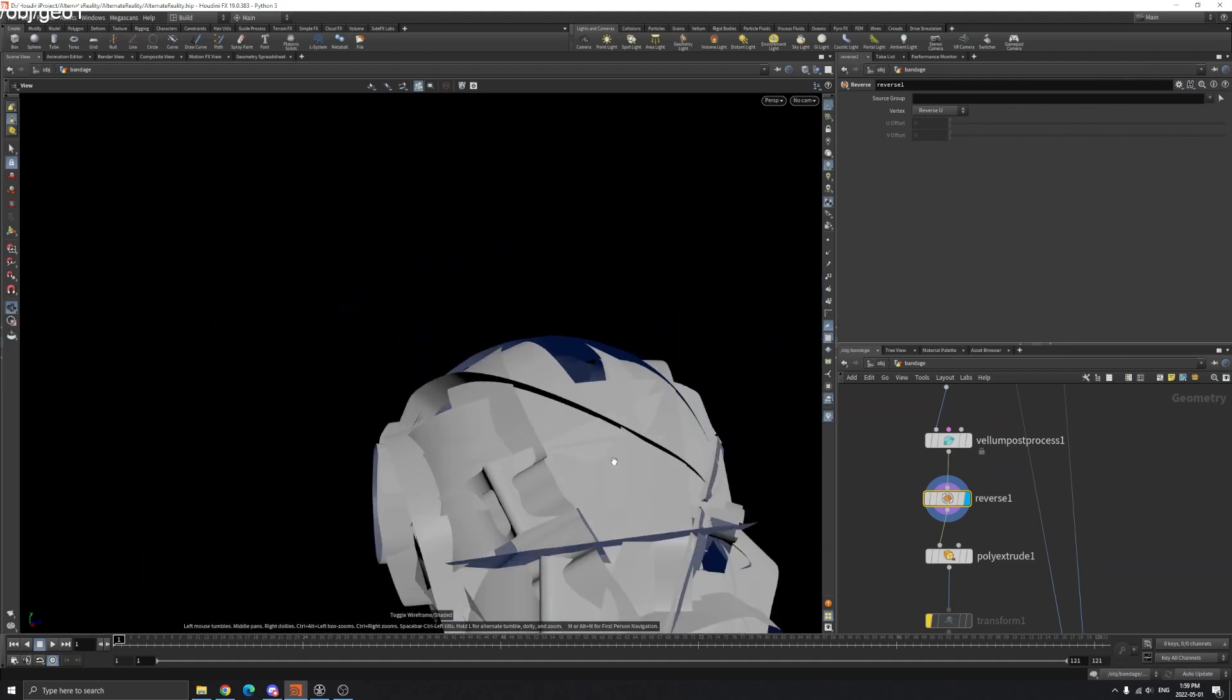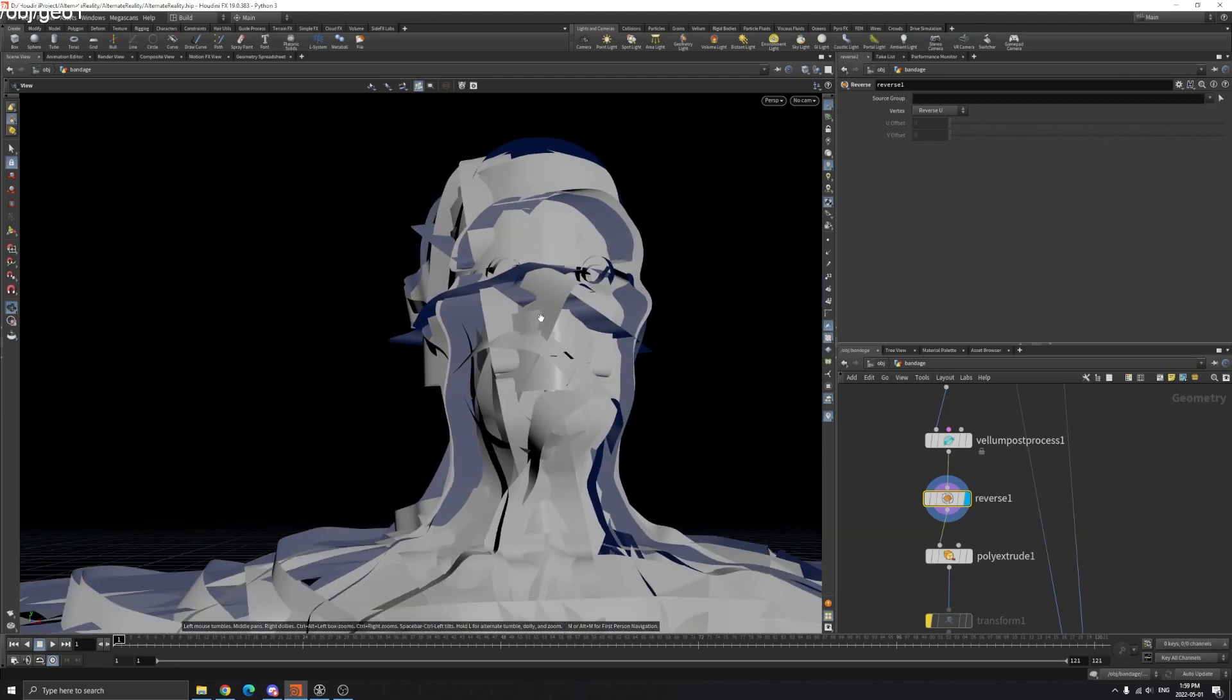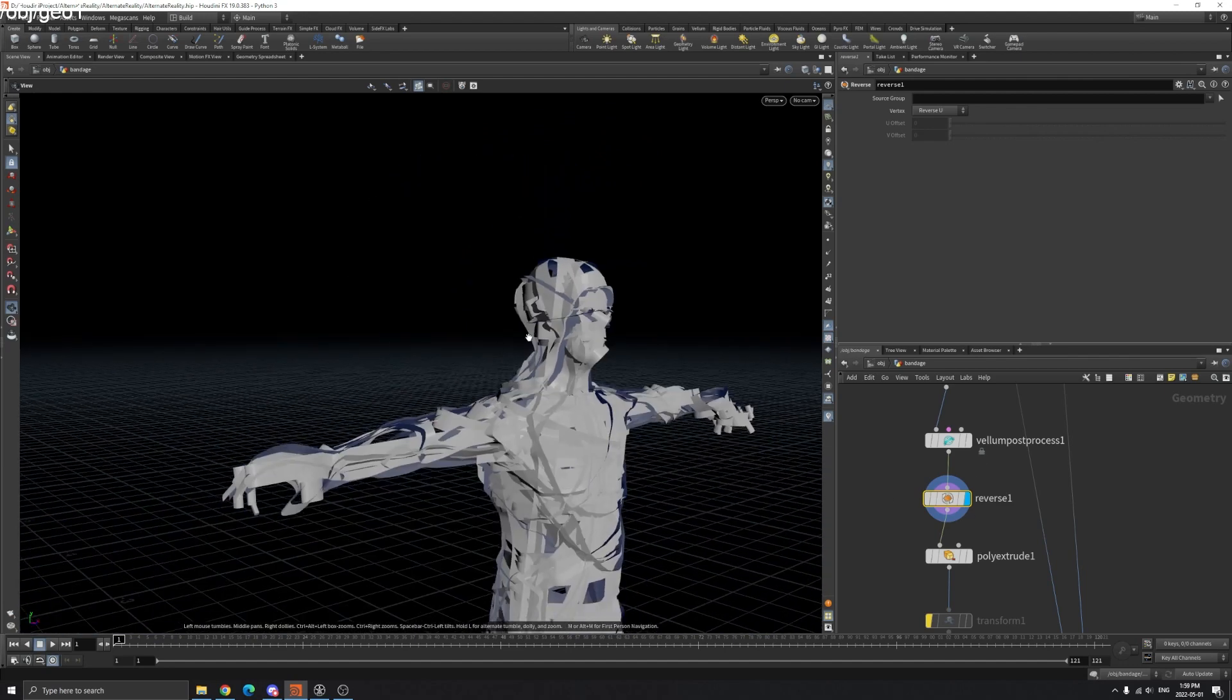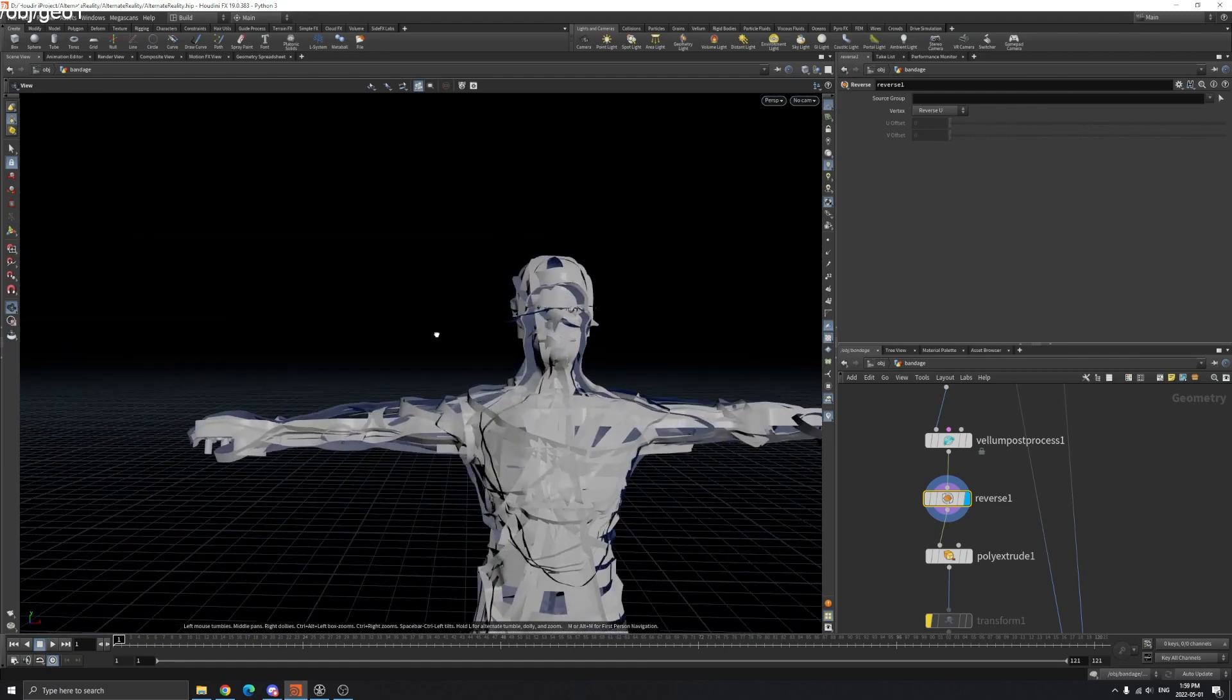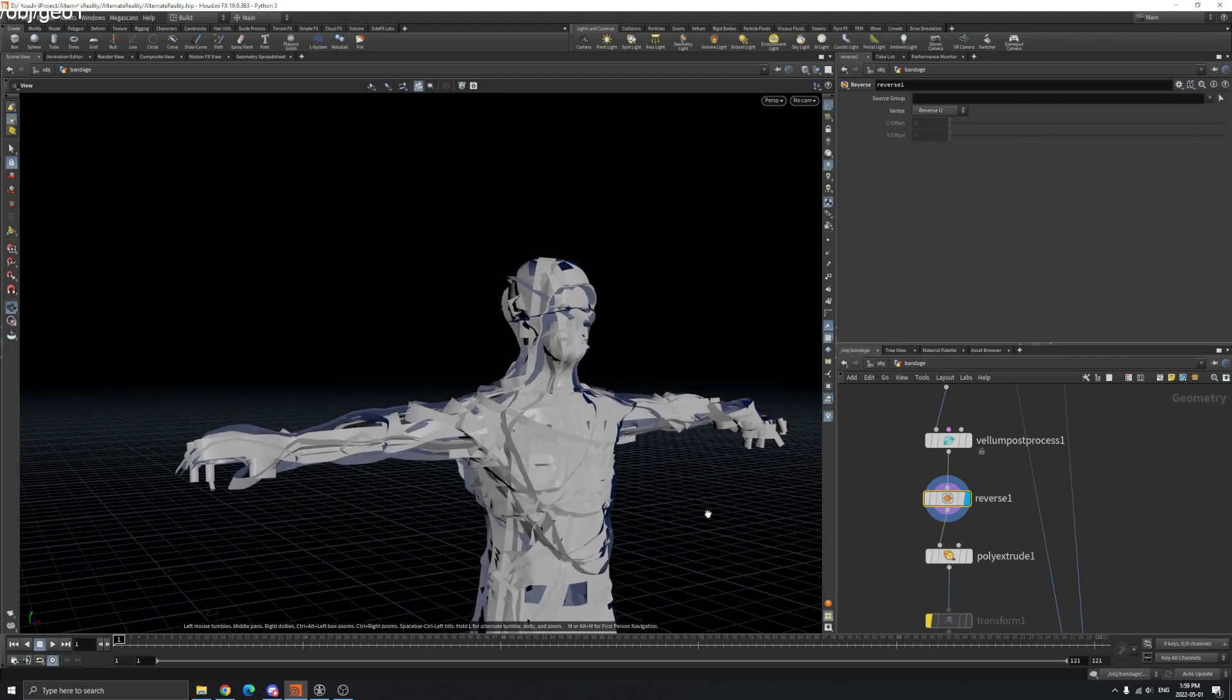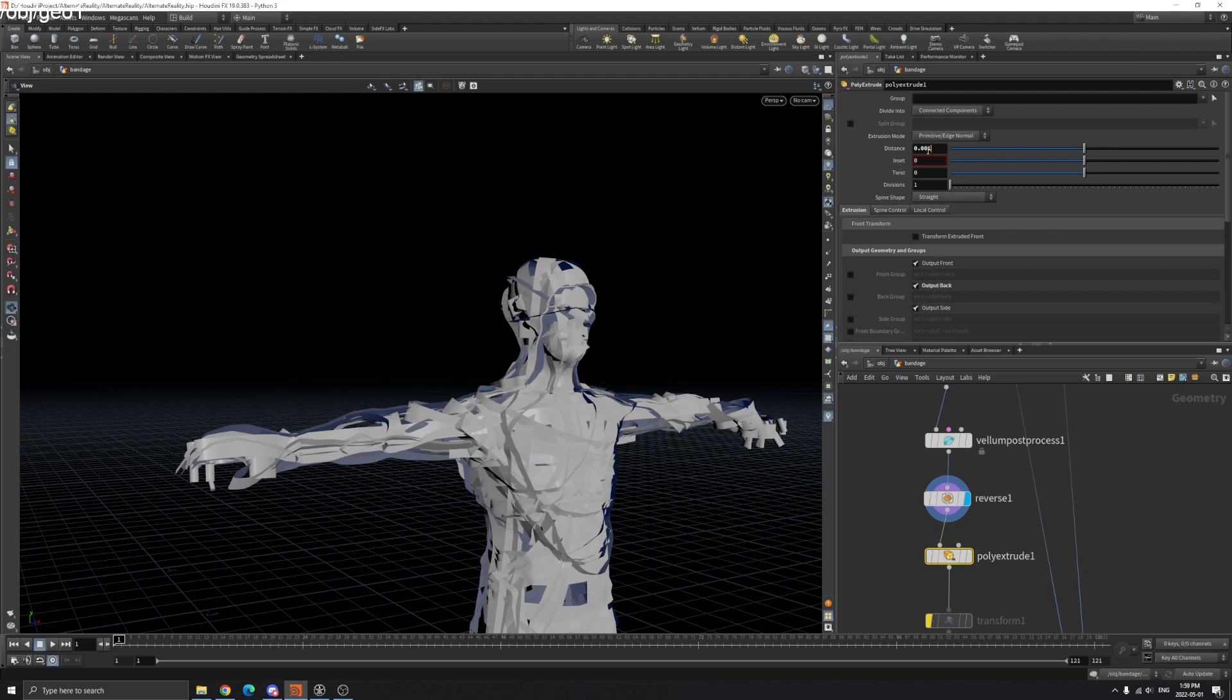If you look closely, these are like single grids so there's no thickness to the bandage. If we render this it won't look good, so I'll probably extrude a little bit like 0.001. Now we don't have these reversed normals because we extruded them.